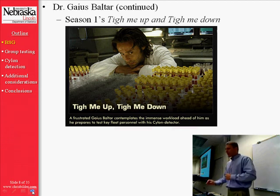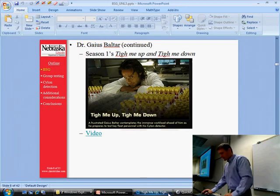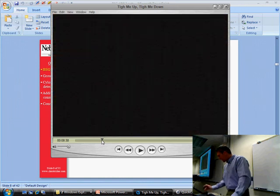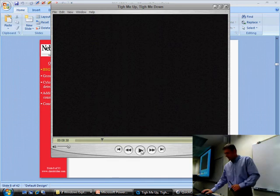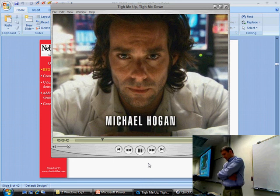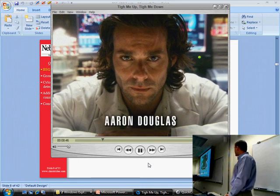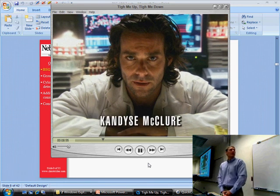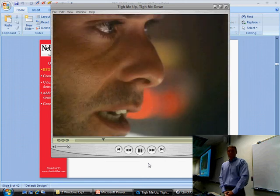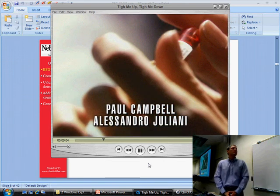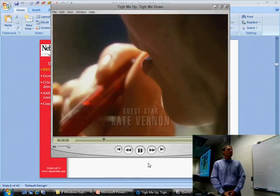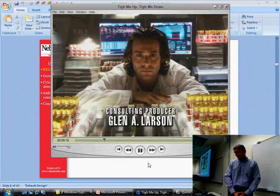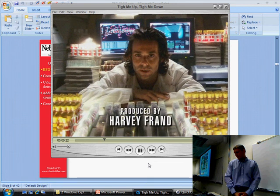Just to emphasize the immense workload ahead of him, I have another short video. In it, Baltar works out the math: 47,905 blood samples, 11 hours to test each one for Cylon indicators. That works out to 21,956 days — 60,951 years. Factoring in a few hours of sleep, we'll call it an even 61 thousand years.